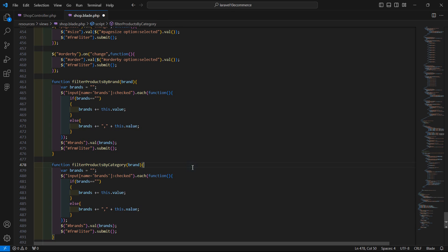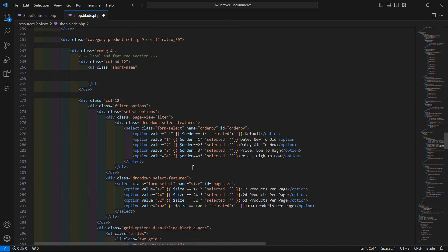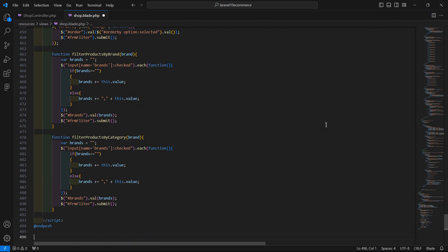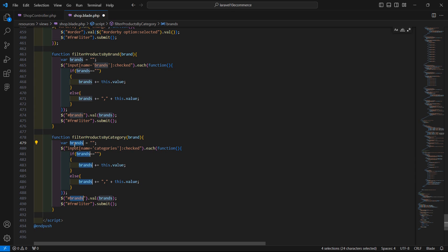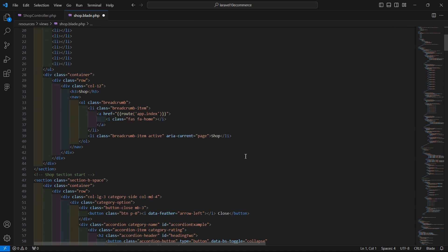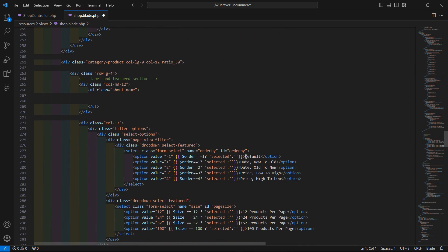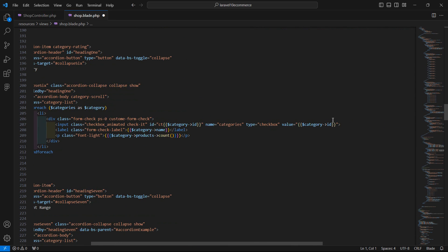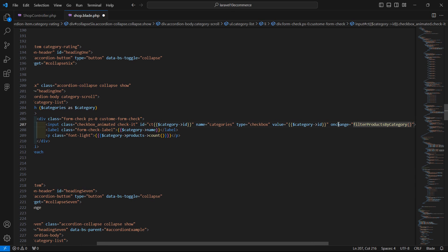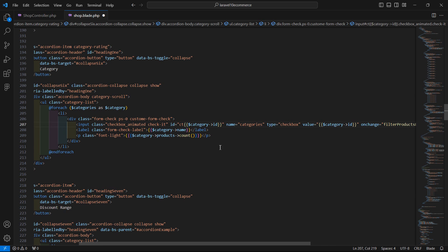Find the checkbox name which is 'categories', and update the function so it queries checkboxes with name equal to 'categories'. Change the variable name to categories. Copy the JavaScript function name, then on the category checkbox add an onchange event that calls this function, passing 'this'.